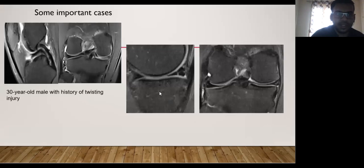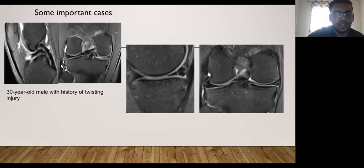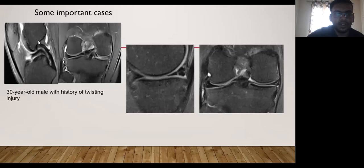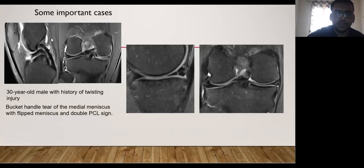This is a case of a 30-year-old male patient with a history of twisting knee injury. On the sagittal and coronal sequences, we can appreciate injury to the medial meniscus dividing it into medial and lateral meniscal fragments. The medial fragment is flipped and reaches the intercondylar notch. In the sagittal plane, it is oriented parallel to the intact posterior cruciate ligament, giving the characteristic double PCL sign, which is diagnostic for bucket handle tears. These are essentially vertical longitudinal tears with extension along the course of the meniscus.